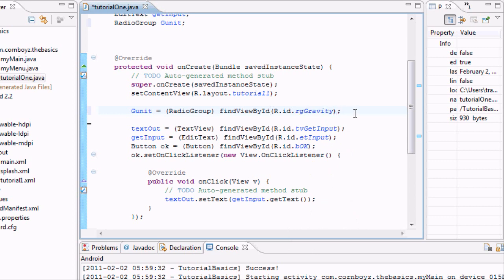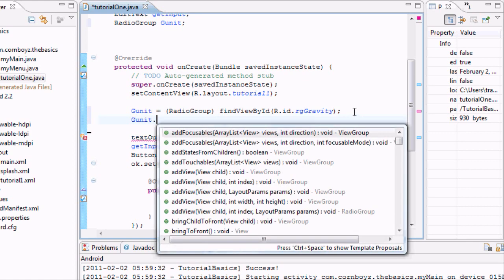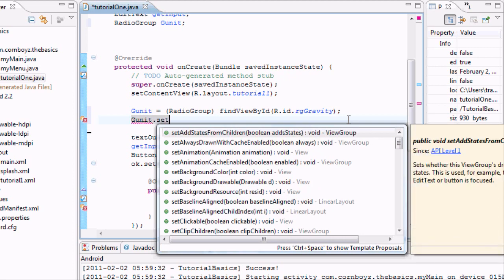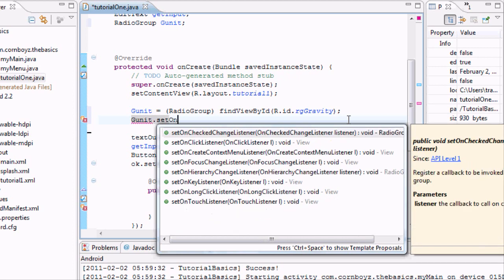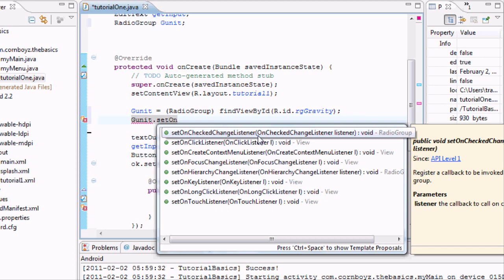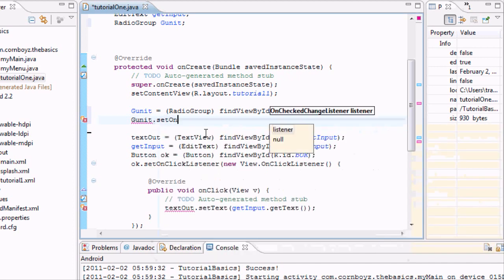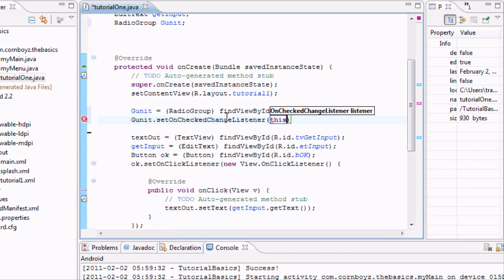Now what we want to do is we want to set up this GUnit to do something. Usually when we do a button we say set on click listener, but since we have a radio group, we're going to say set on checked change listener. It's a tongue twister. We're going to say basically any time those radio buttons are changed within this radio group, we want to do this. This is going to be our just GUnit group right there.